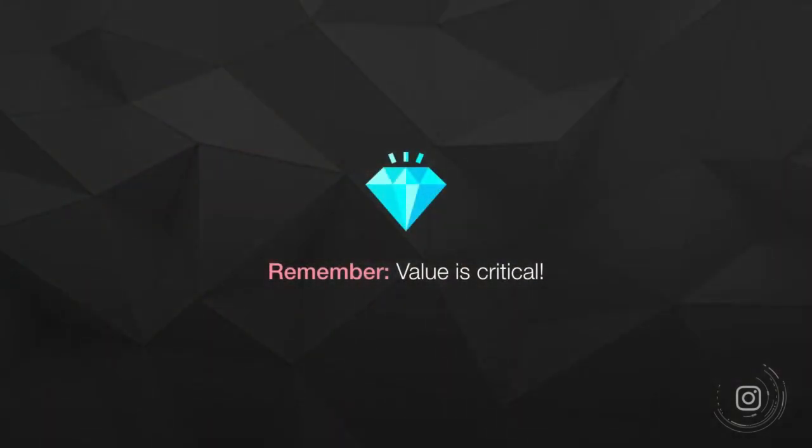So the key—and I'm going to keep reminding you of this—the thing you need to remember is that value is the most critical thing here. In the whole of marketing, in the whole of boosting your Instagram profile and getting out there to the world, you always need to offer value. So the ads are a megaphone.